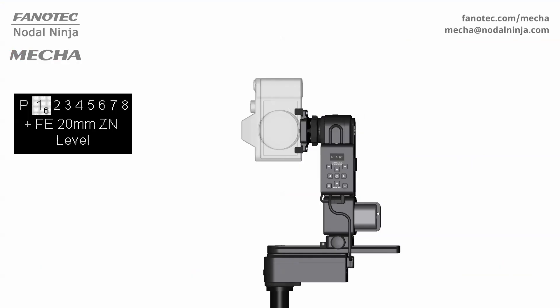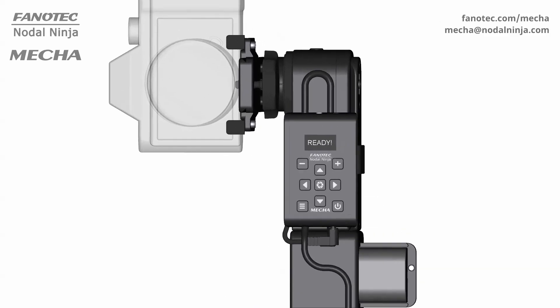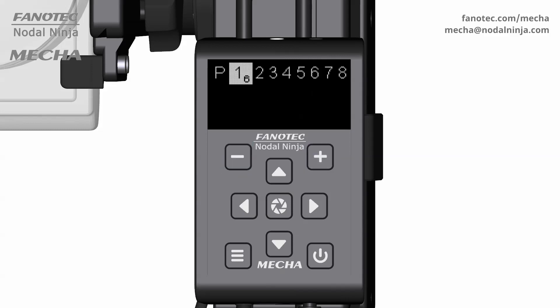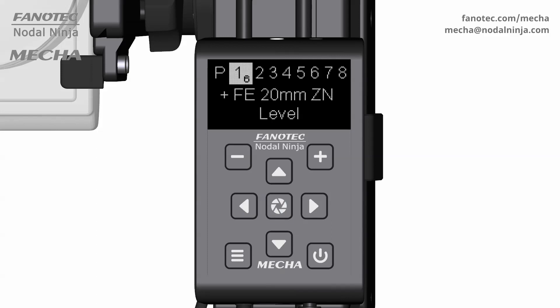Let's now launch a factory preset for a 20mm fisheye lens. Find the desired focal length, then confirm with the center button. And launch the preset as usual.